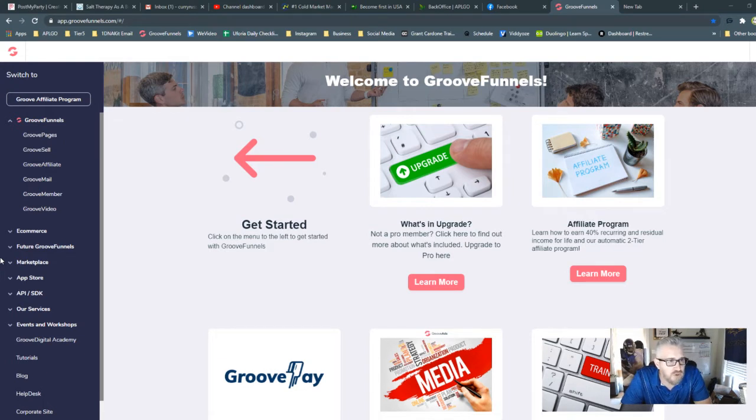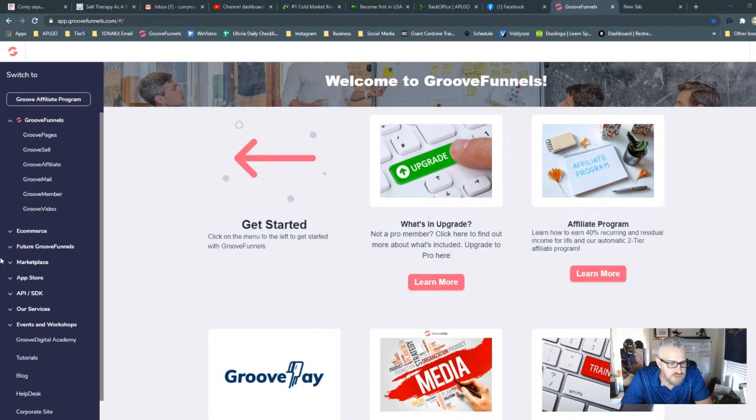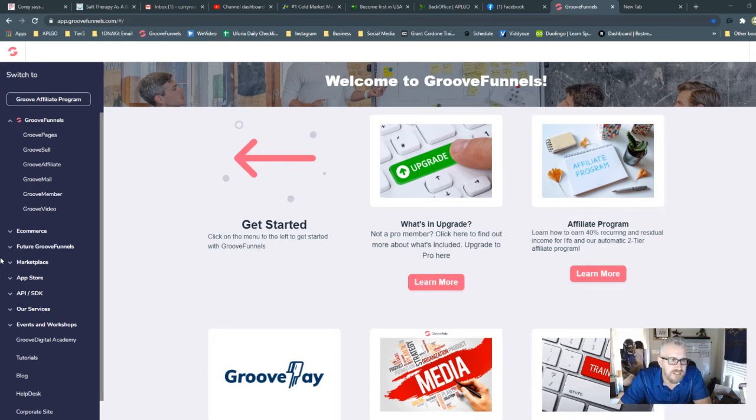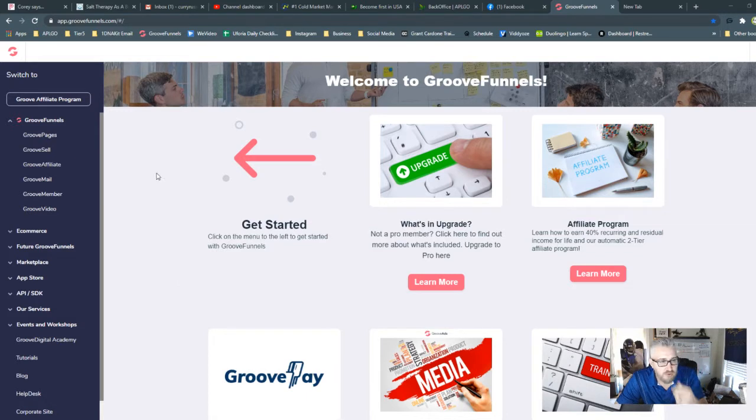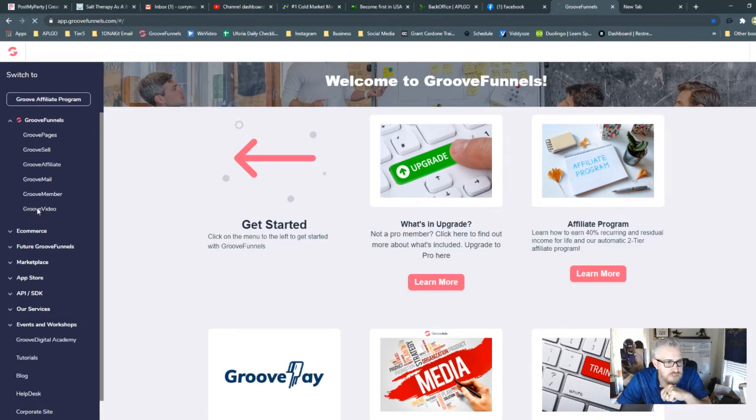So we've used Wistia, we've used other services in the past for embedding videos cleanly. But now that I've got this lifetime member with Groove, we get all the access to their Groove Video. So you'll find Groove Video directly under Groove Member in the Groove Funnel section.